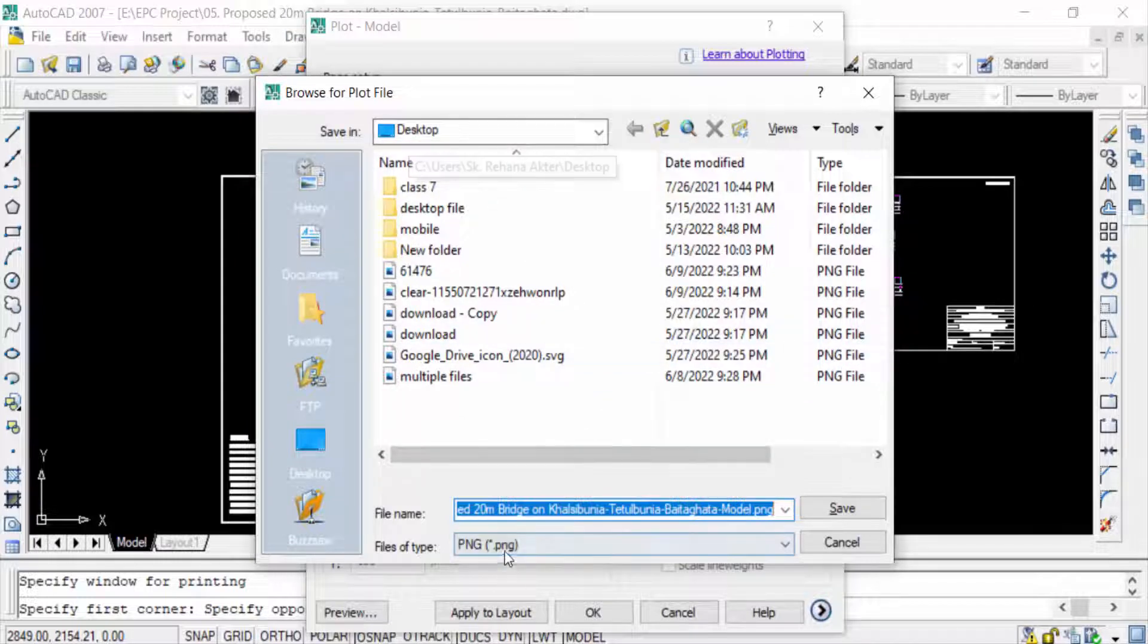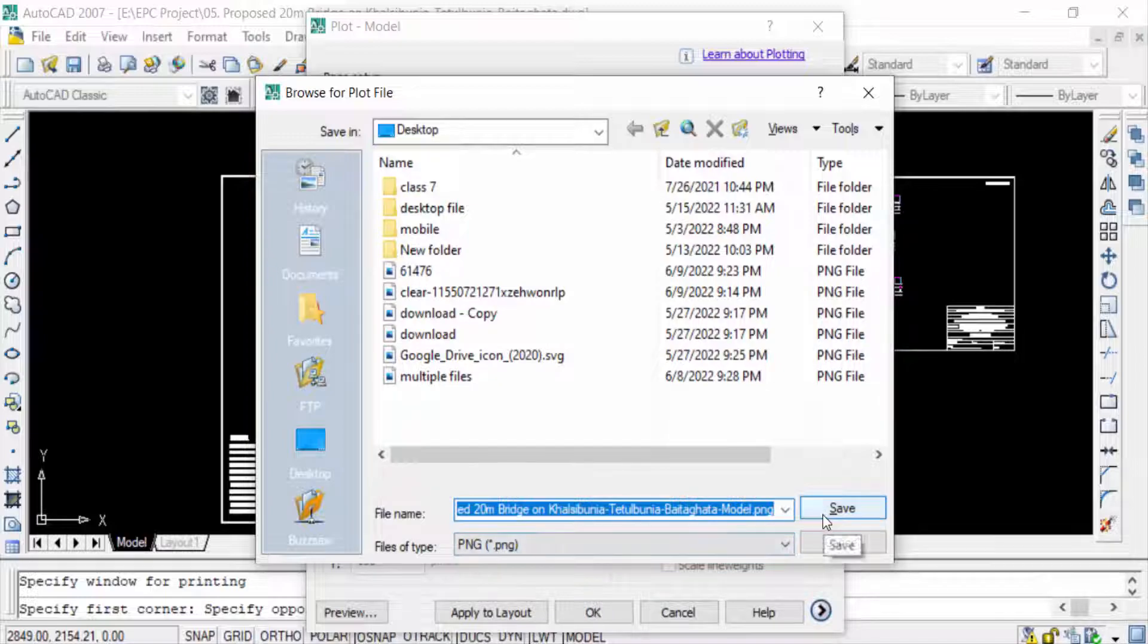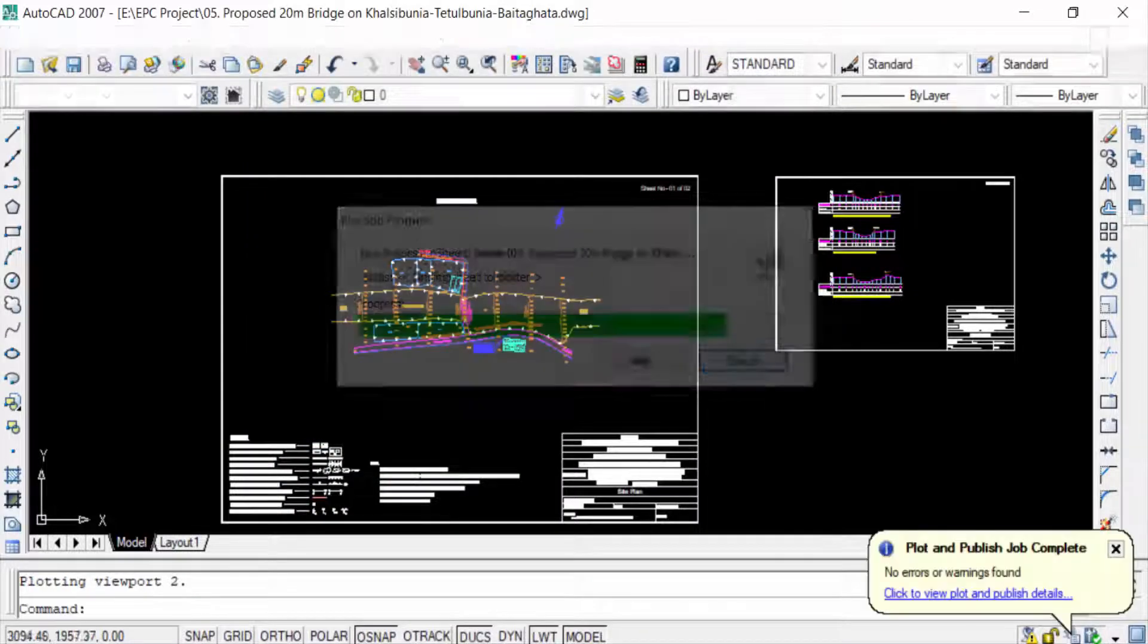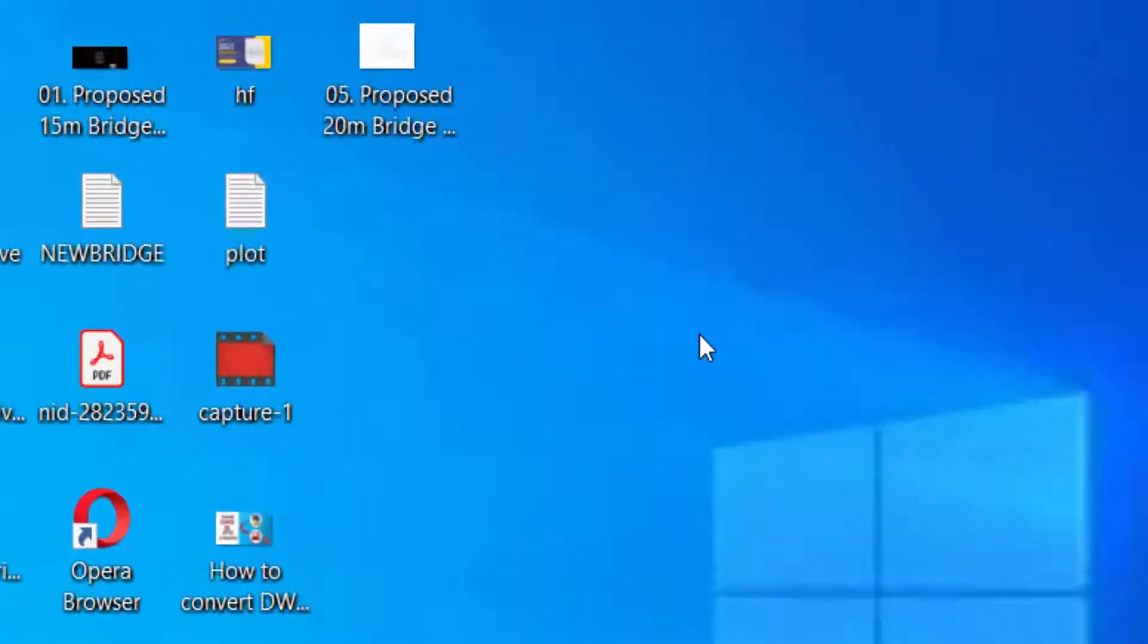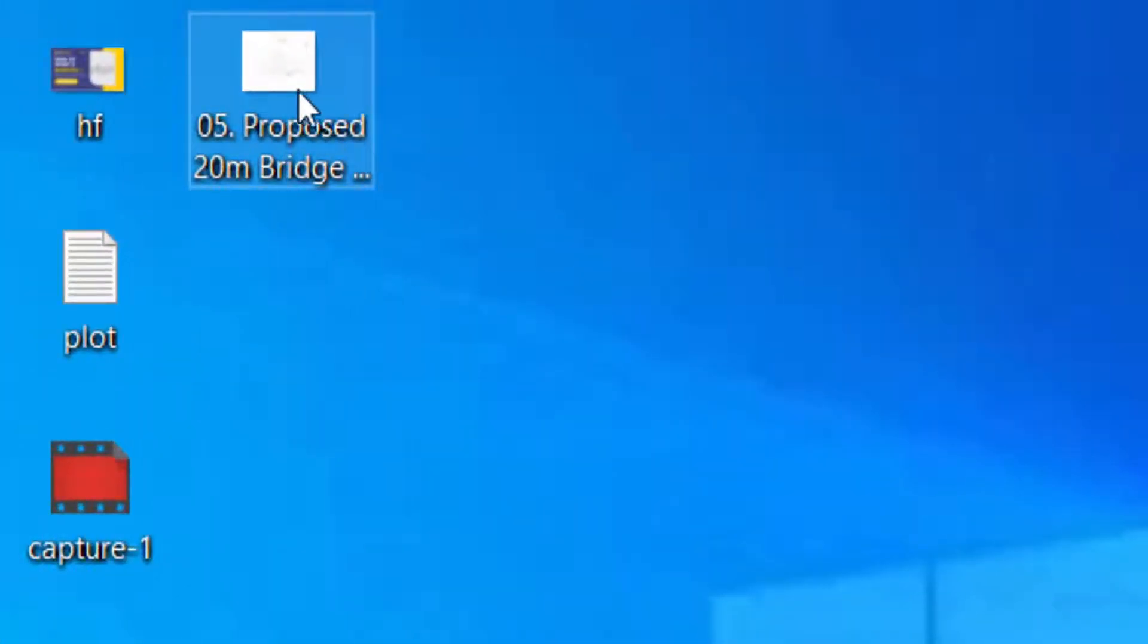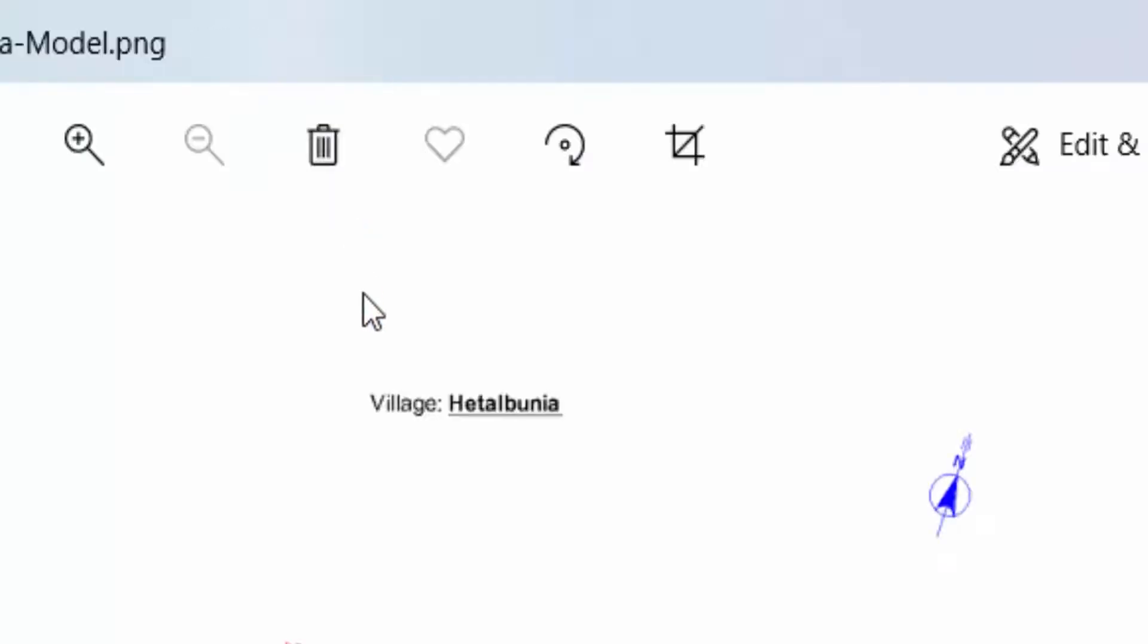And this is the PNG high resolution. Click to Save. Now my file is saved in the Desktop. I open it.